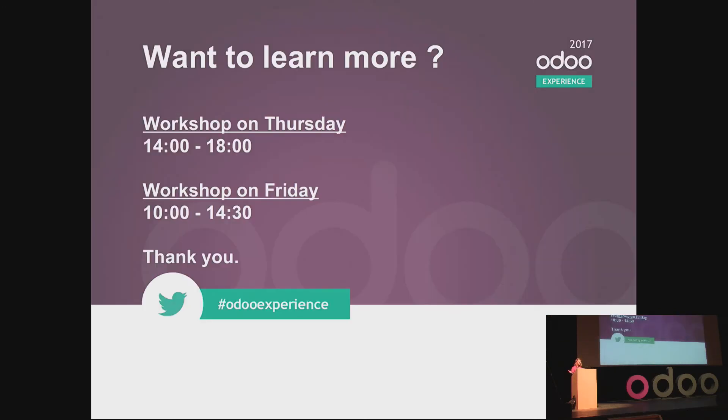There are much more things to say about Studio, so there will be some other sessions. But if you have questions, you can also come at the workshop. There will be one tomorrow between 2 and 6, and another one on Friday between 10 and 2:30. Thank you for your attention.